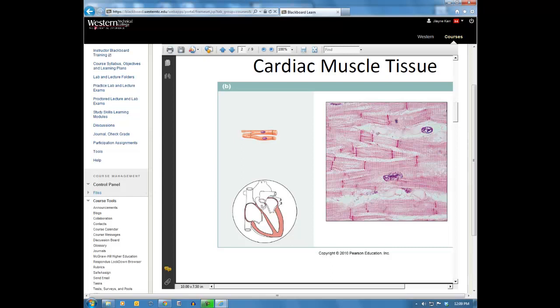Also notice that the cells of cardiac muscle are branched. They're not parallel cells all running in the same direction right next to one another. These cells are branched — that's another unique characteristic of cardiac muscle tissue.